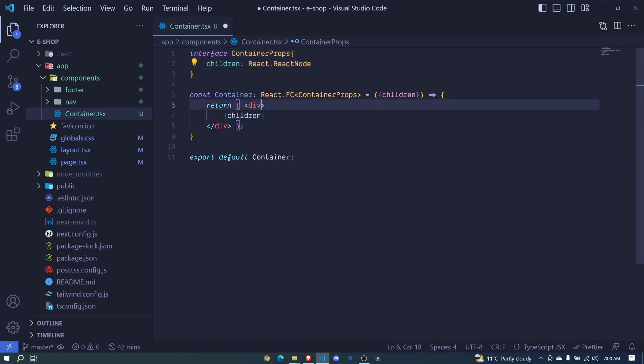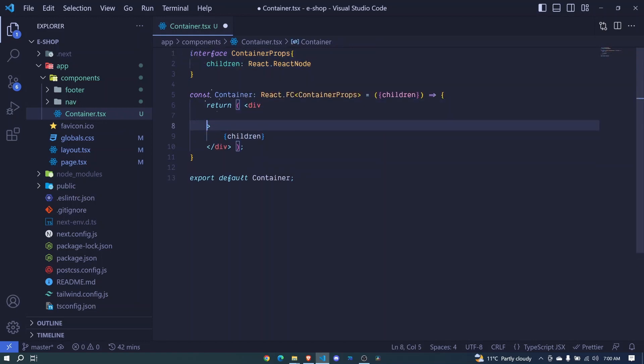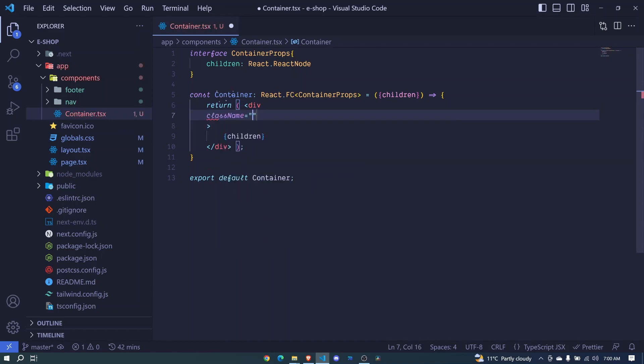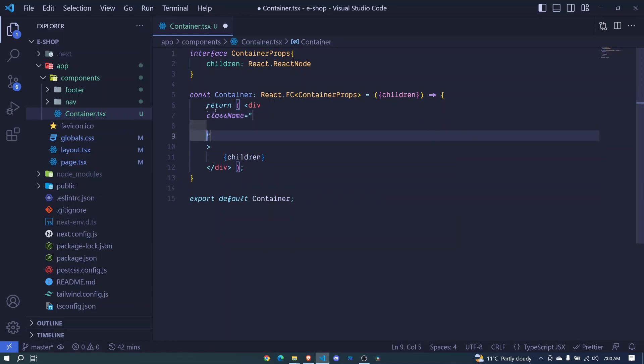Now we need to add styles for this container, so I'll use className. I'll enter here so you can see what I'm typing clearly. We'll have a max-width of 1920px.